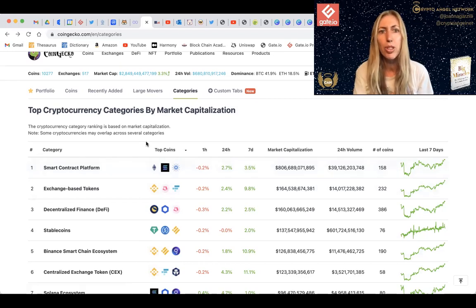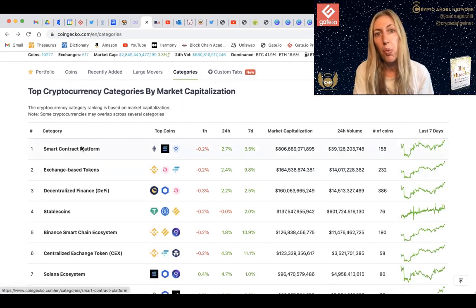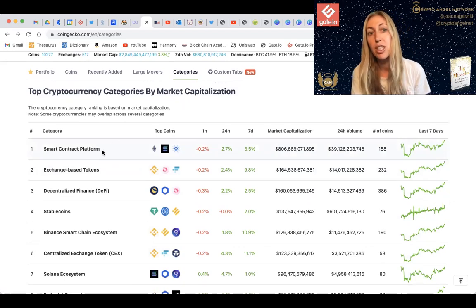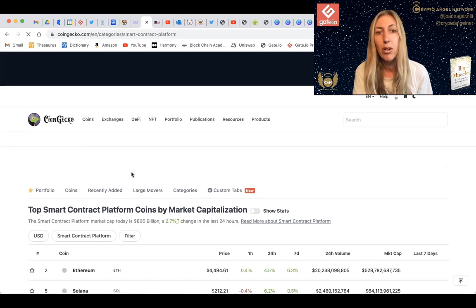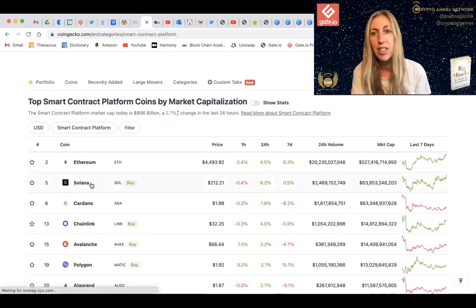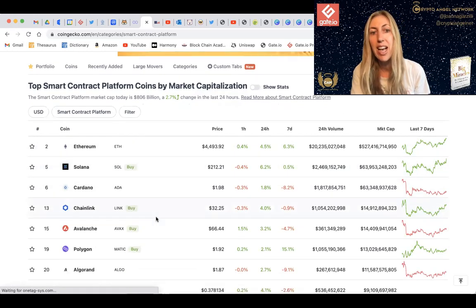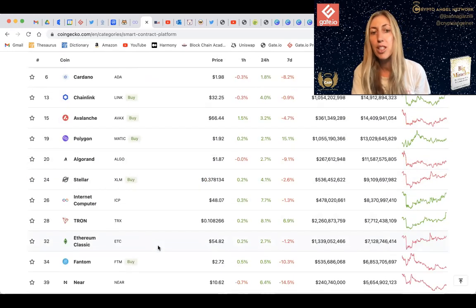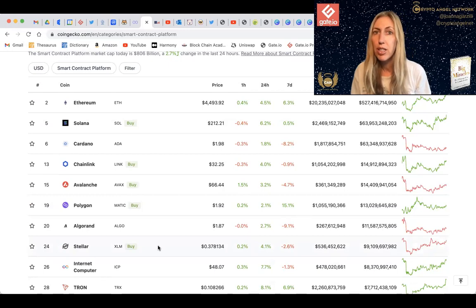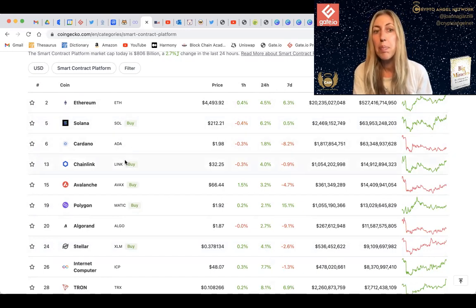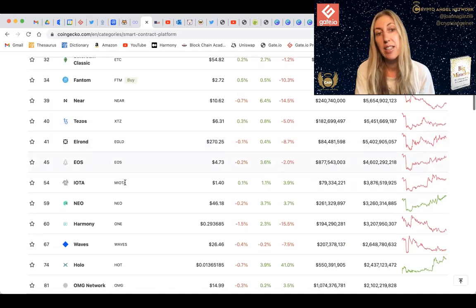That's my basic answer, but obviously there is a lot more to it. The number one category by market capitalization is smart contract platforms, which includes Cardano, Ethereum, Solana, Chainlink, Avalanche, Polygon, Algorand, Stellar, and so on. This gives you an idea of how the entire blockchain ecosystem is being set up from layer one to layer twos, with interoperability between different ecosystems.